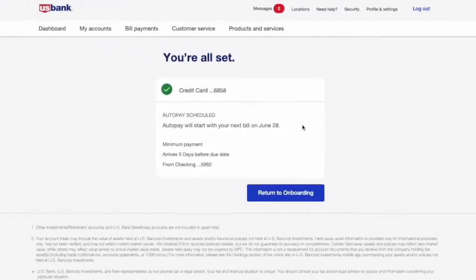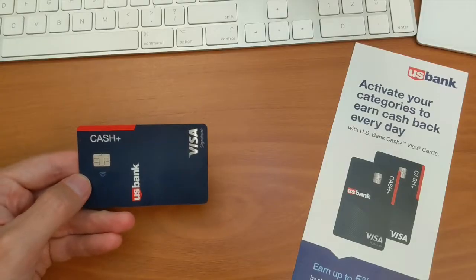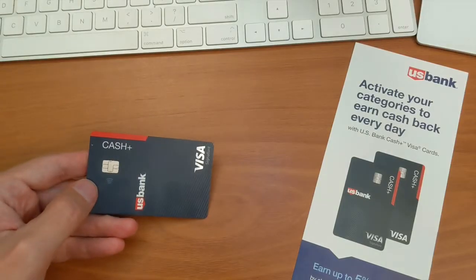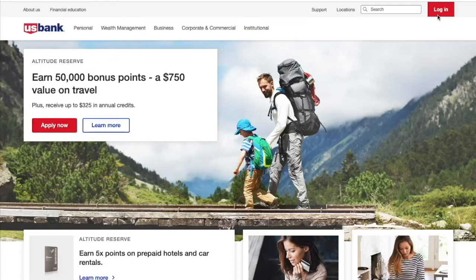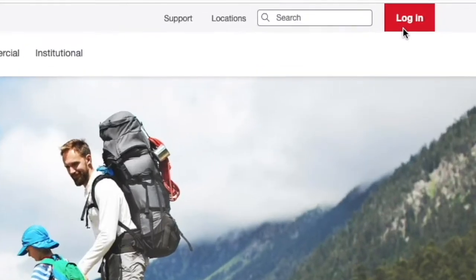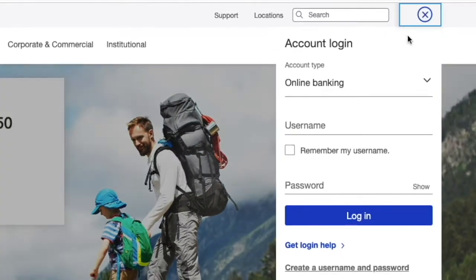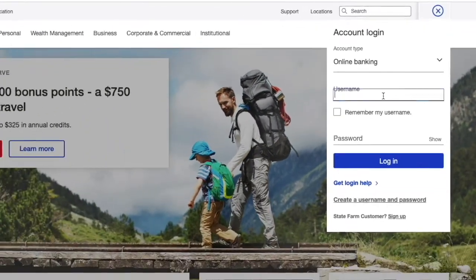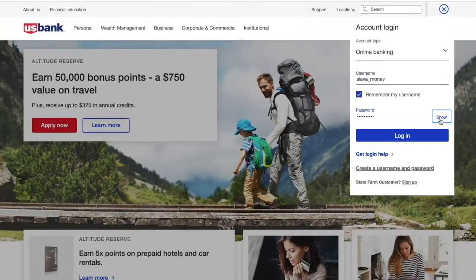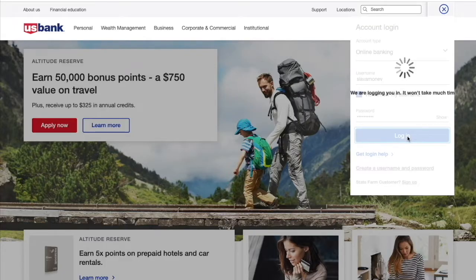How to setup automatic payment for your US Bank credit card. First, open the US Bank website. Find the red Login button and click on it. In the login form, enter your username, then enter your password and click Login.